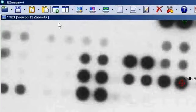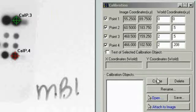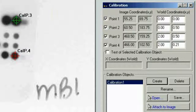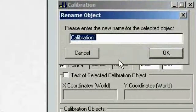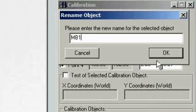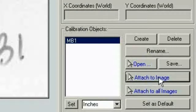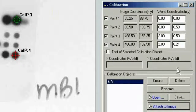We'll go back to a zoom level of 2. Now that our points are centered as well as we can get them visually, we simply click create calibration object. The calibration object is the item that actually transfers image coordinates into real-world coordinates. Because our image is named mb1, we rename the calibration object to mb1 as well. Once created, we attach it to the image — a very important step, otherwise things won't work. Don't forget to click attach to image. Now we can close the calibration tool.